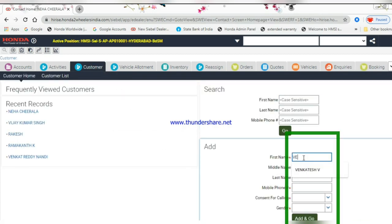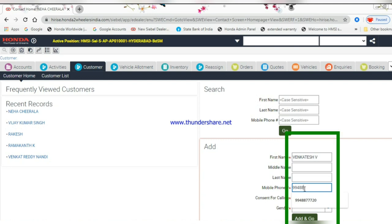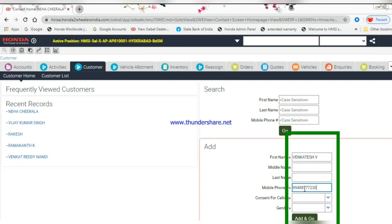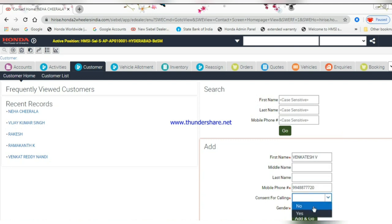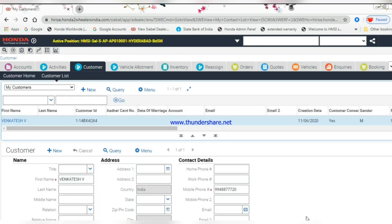Enter customer name and mobile number. Set consent for calling to yes or no, choose the gender, add the customer, and go to the next step.